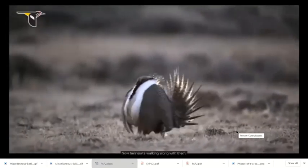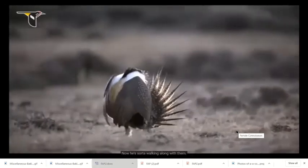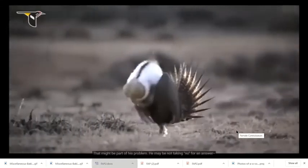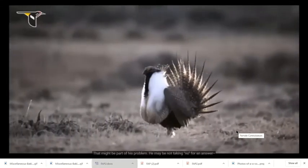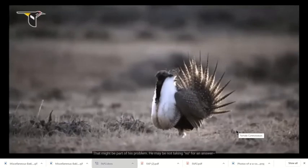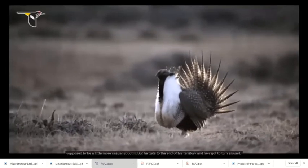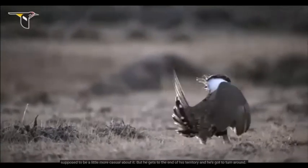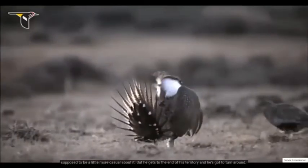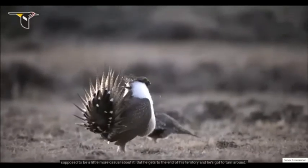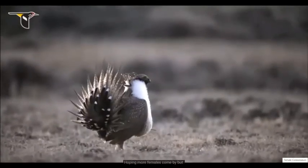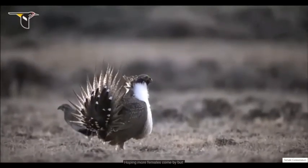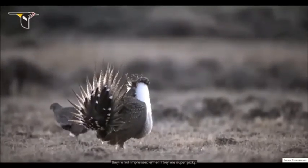Now he's sort of walking along with her, and this might be part of his problem. He may not be taking no for an answer, but he'll be a little more casual about it. But he gets to the end of his territory hoping more females come by, but they're not impressed.